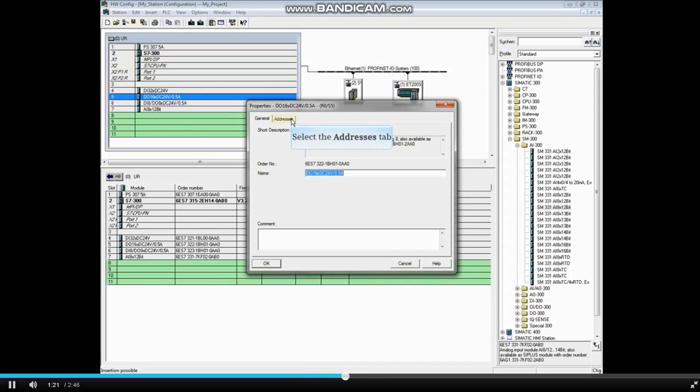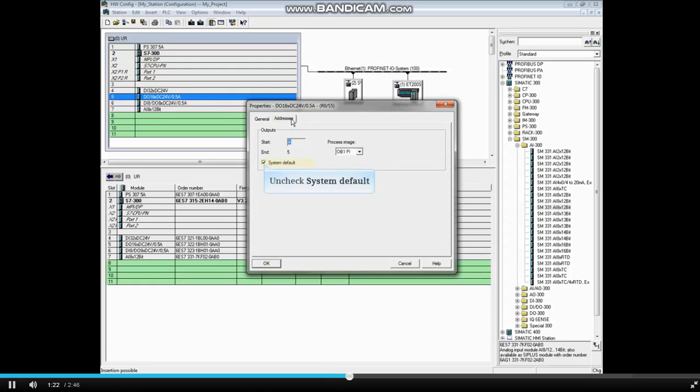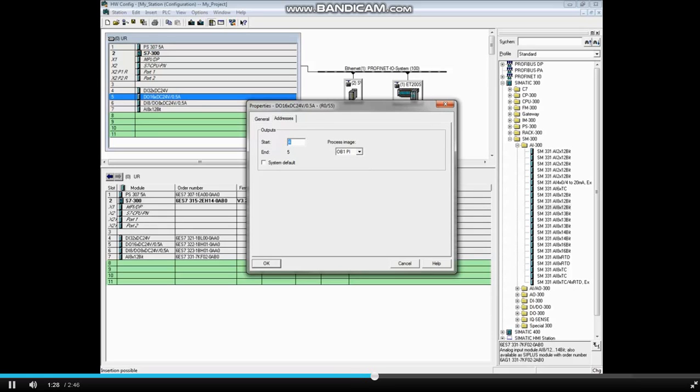You can also change the name here on the General tab if desired. Select the Addresses tab. Uncheck the System Default box.